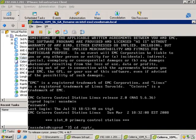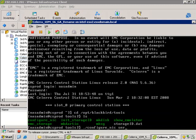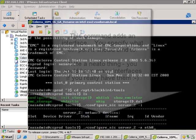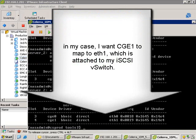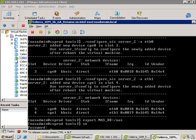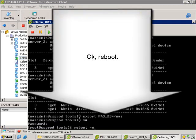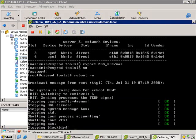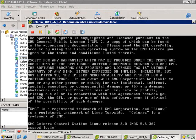Log in again as nasadmin, navigate to the Blackbird tools directory, and run the configure-nic-server2 command again — but this time with add. After doing a list to confirm none are present, I specify the first interface goes to eth0. For CGE1, I want it to go to eth1, which is my iSCSI vSwitch. Then export nasdb equals dash nas to make those changes take effect. Super user again to reboot — type in the root password and reboot -n, where dash n stands for now. The VM reboots, stopping the NAS service and then the Blackbird service, which is the data mover.